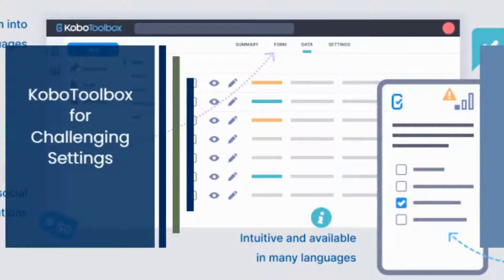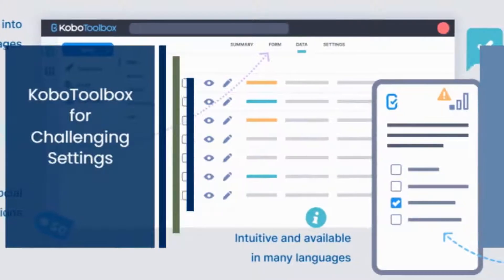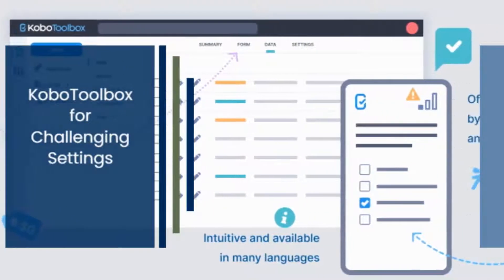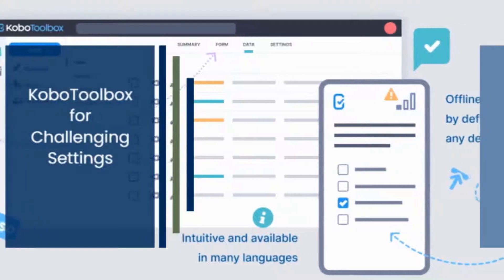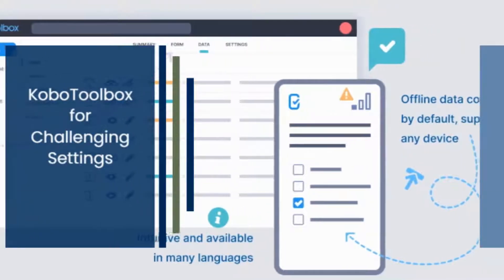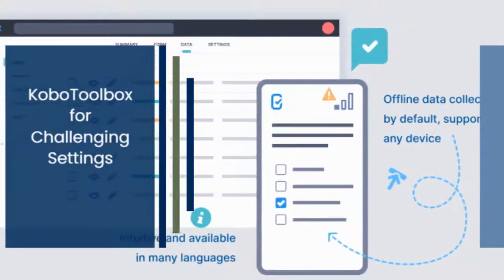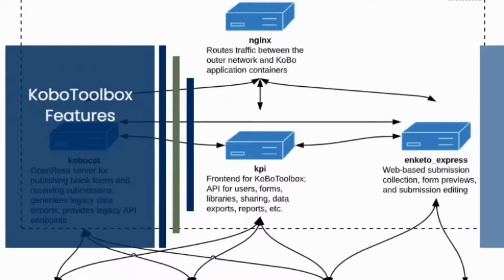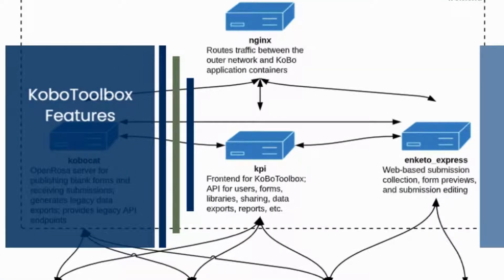Kobo Toolbox is a data collection tool designed for challenging settings, making high-quality data accessible to social impact organizations worldwide. Kobo Toolbox offers free tools for non-profit users and advanced services for large organizations.